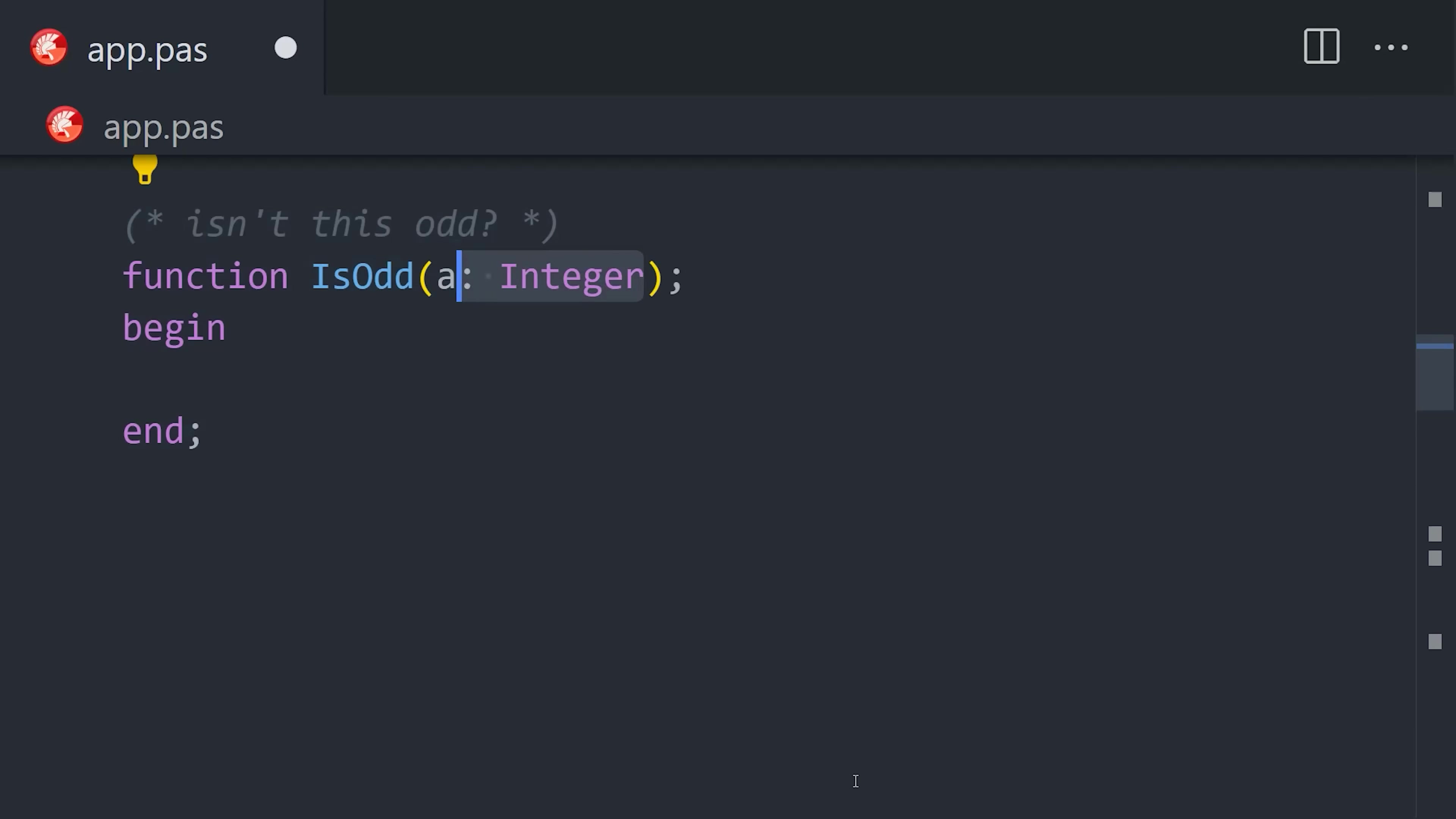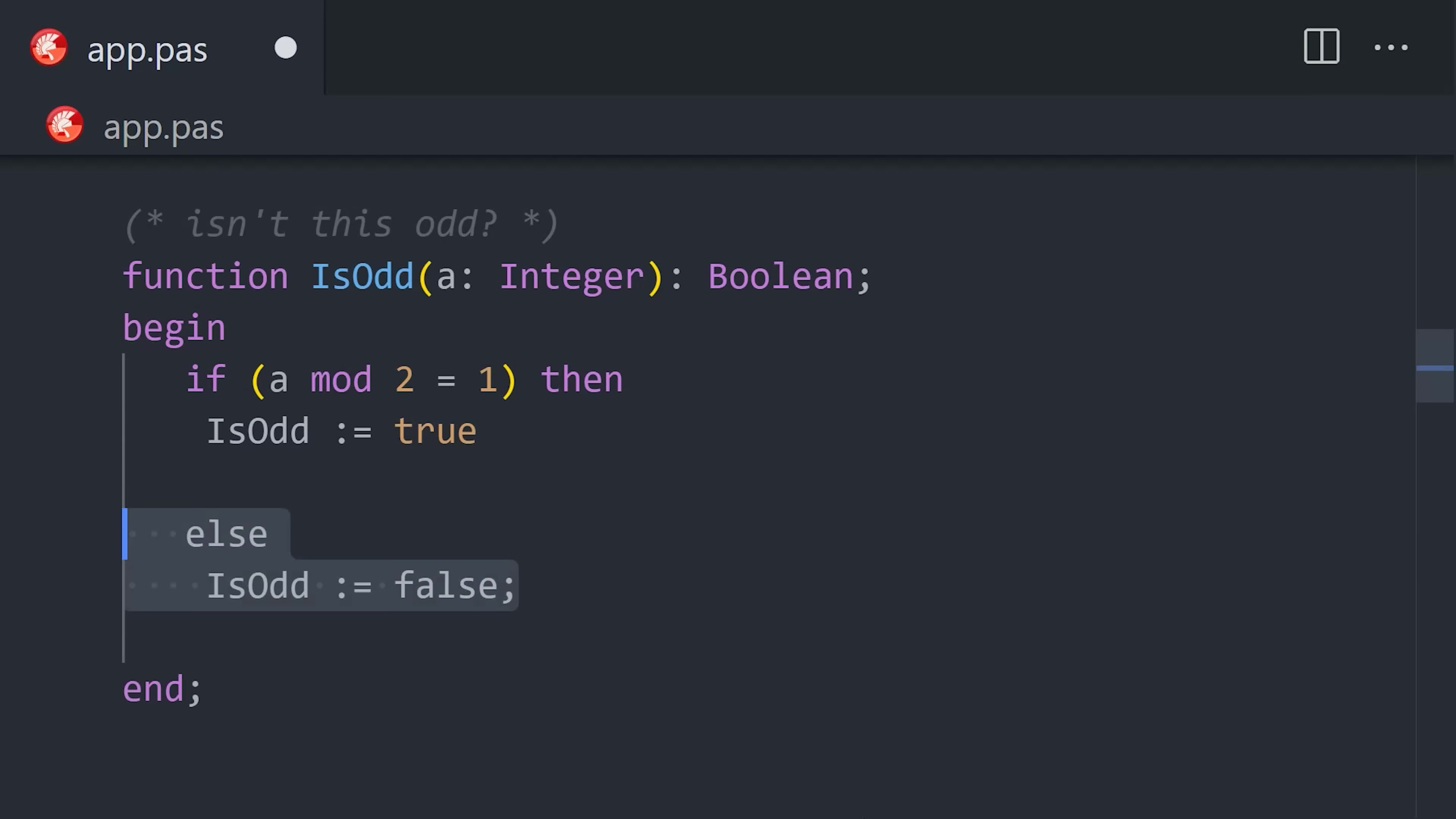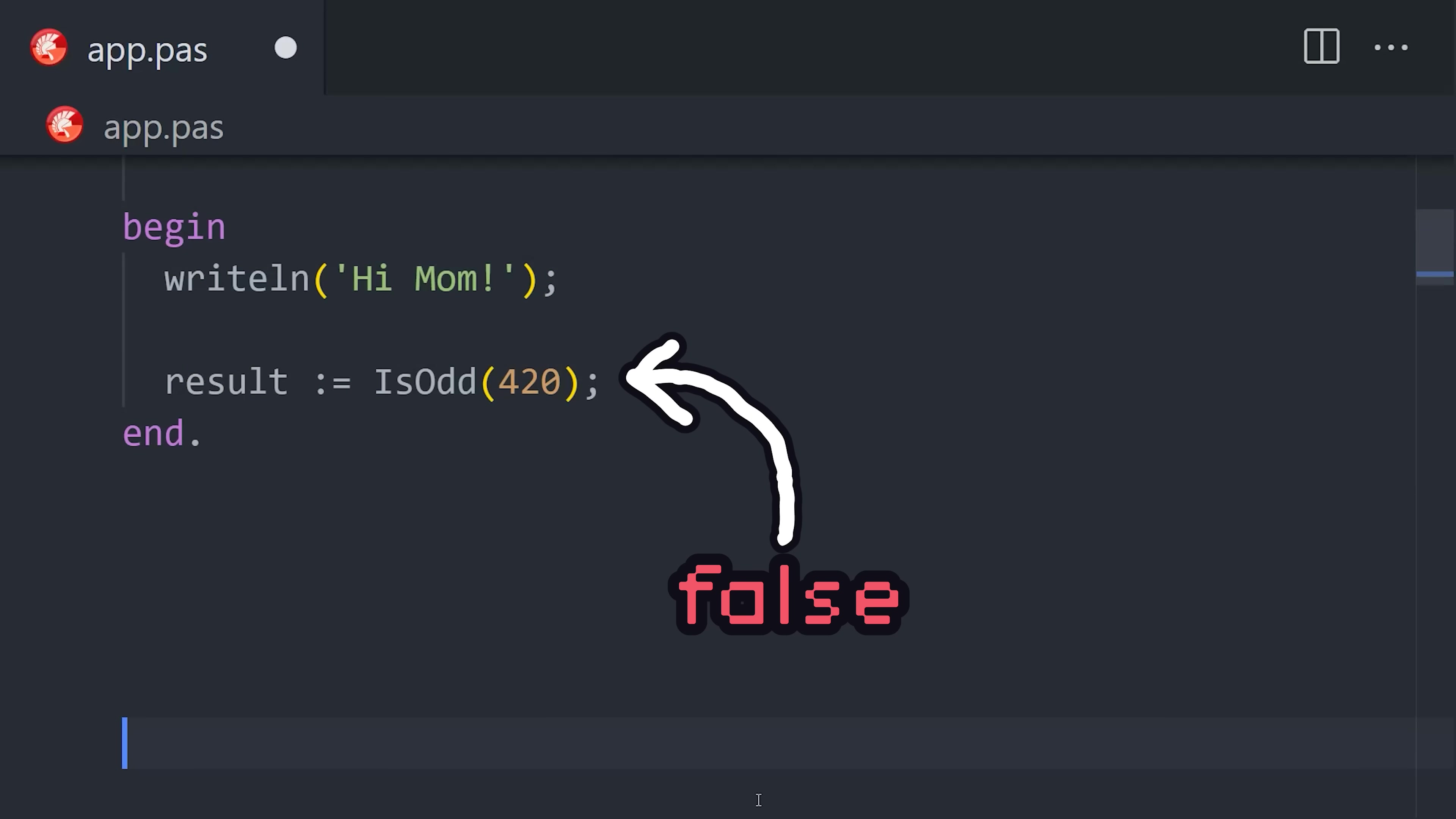Like this isOdd function takes an integer as an argument, then returns a Boolean value. We use some conditional logic to determine that, then assign the result to the function name itself, which tells Pascal to return that value from the function. Now, we can call the function from the main program and get a value back.